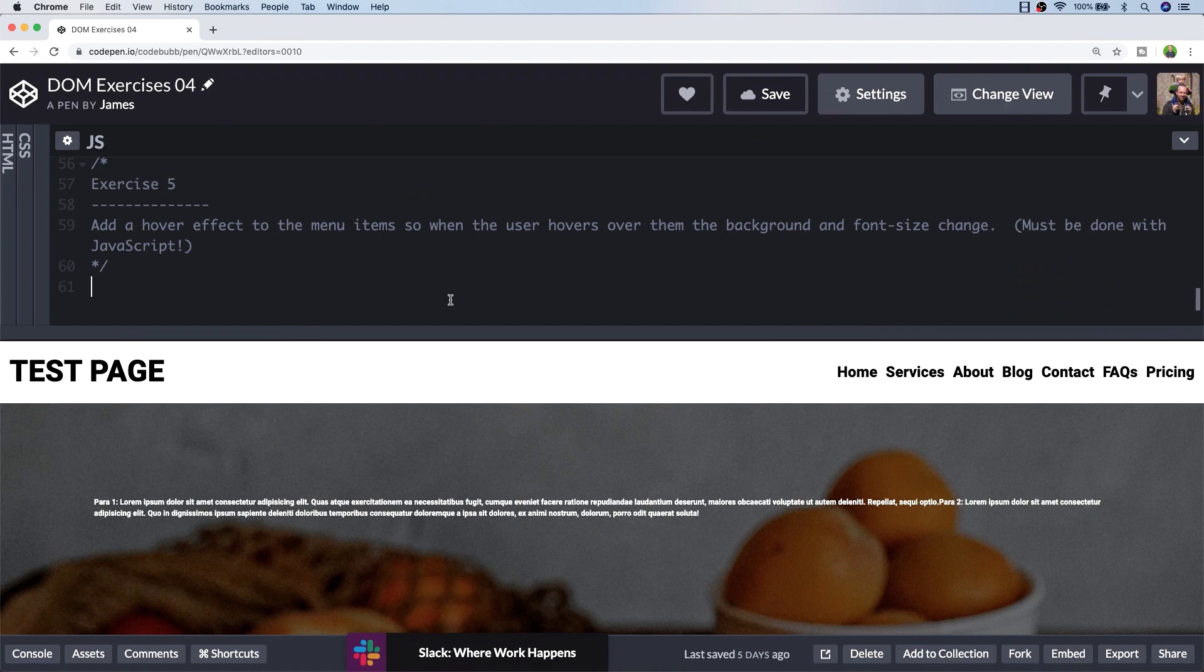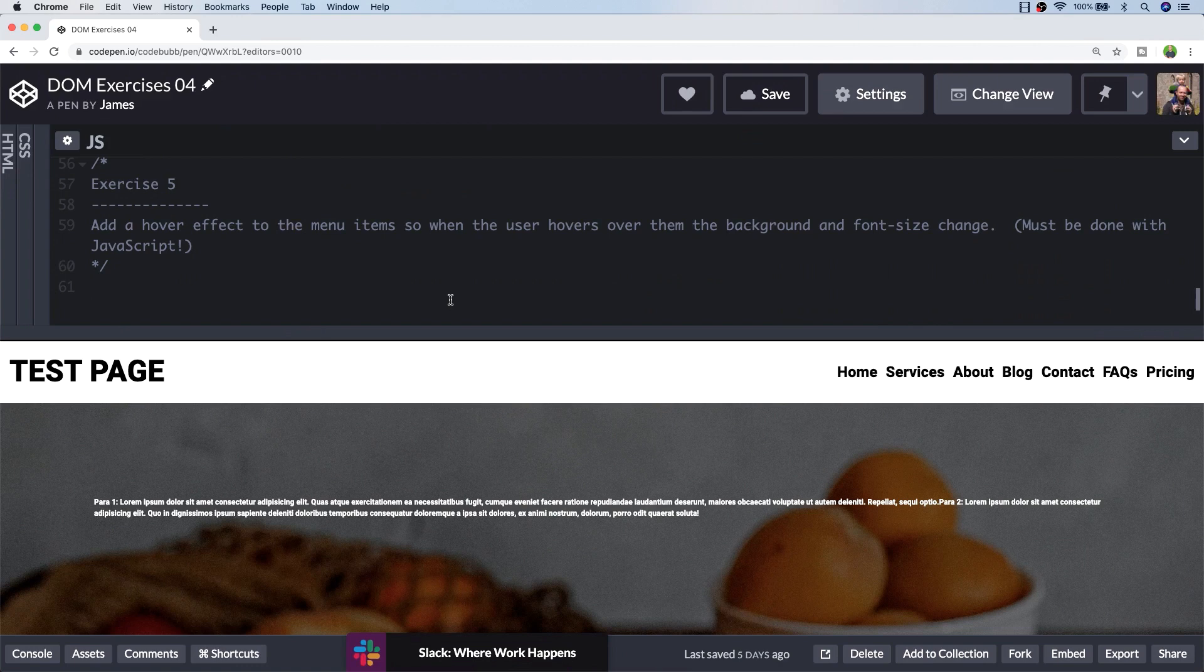Let's go ahead and do that. We'll first set up a hover effect function.